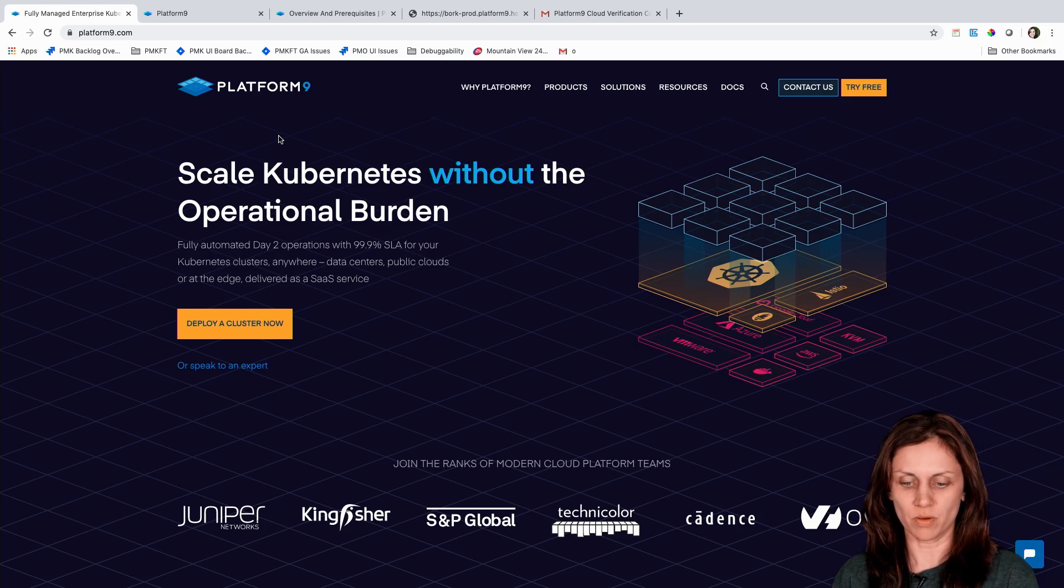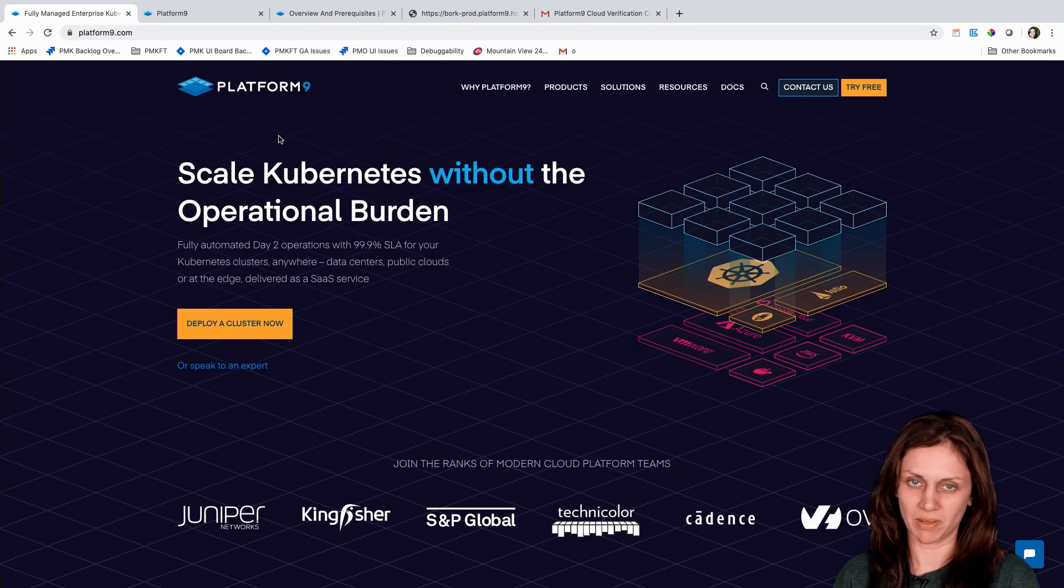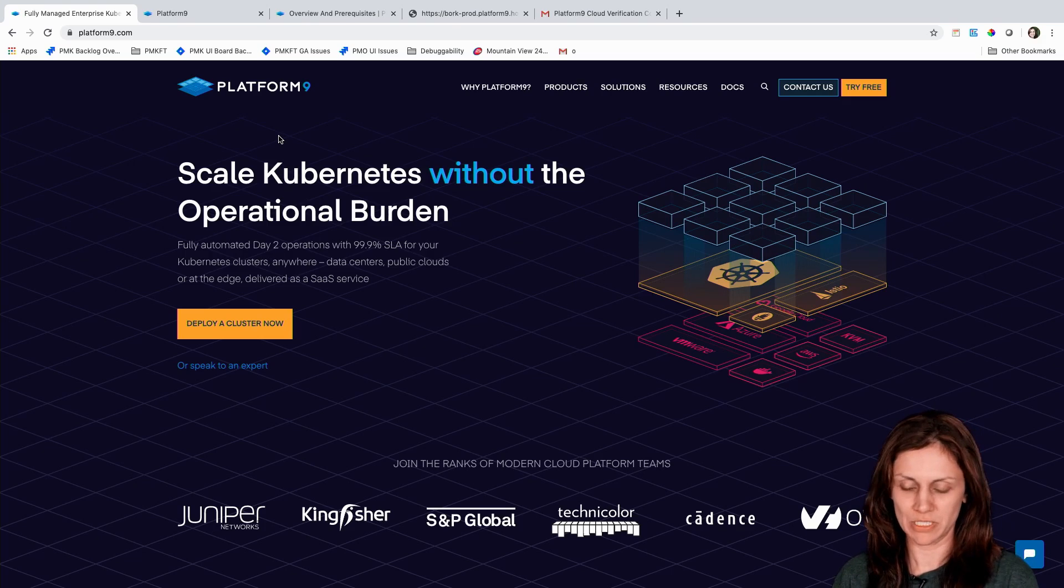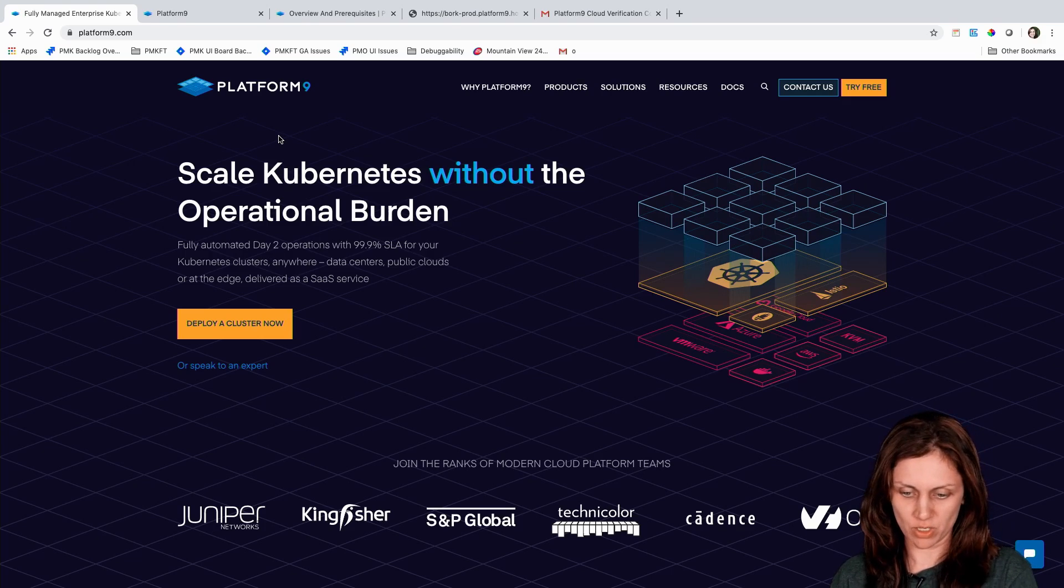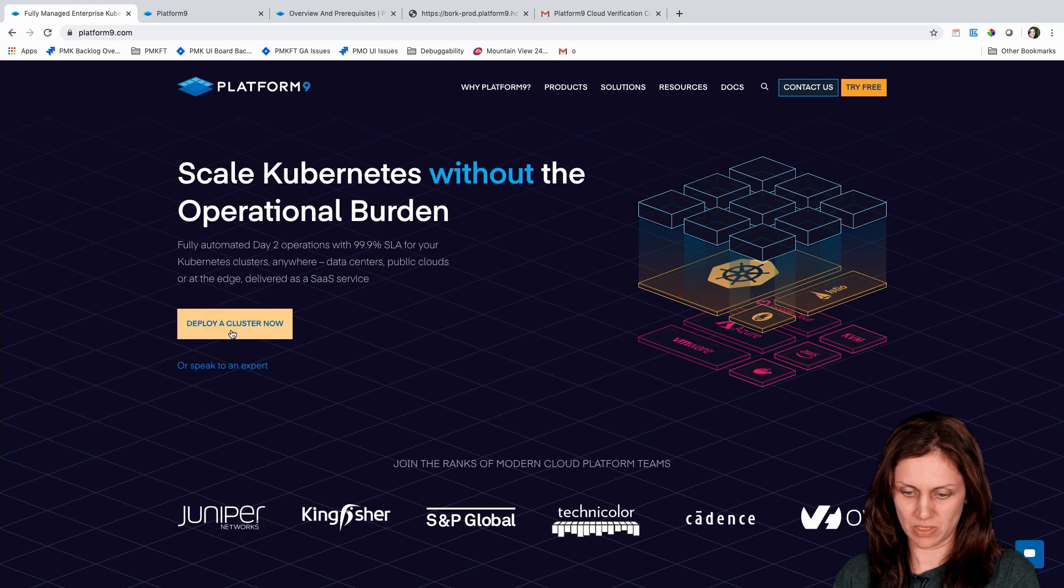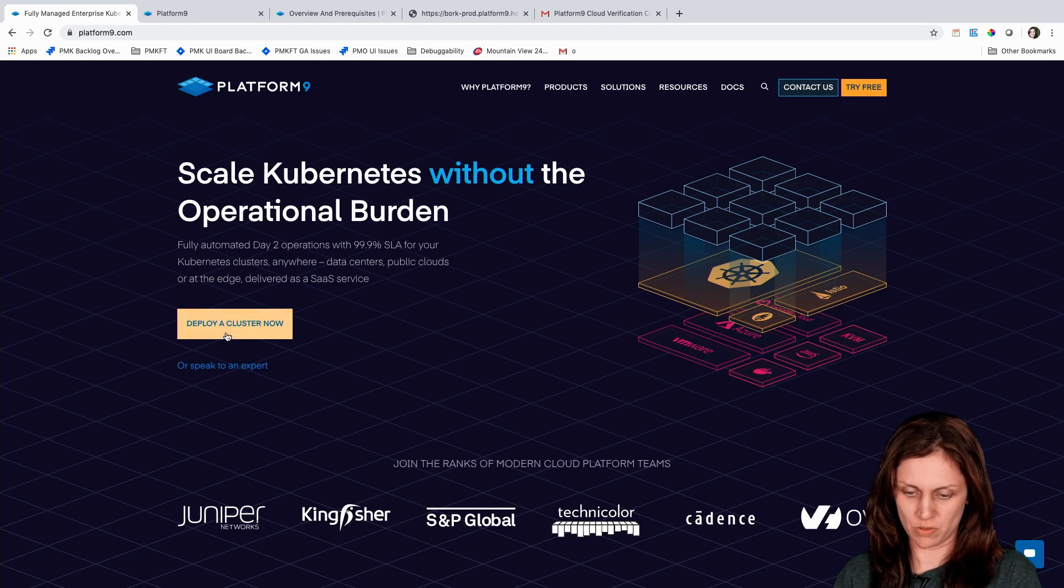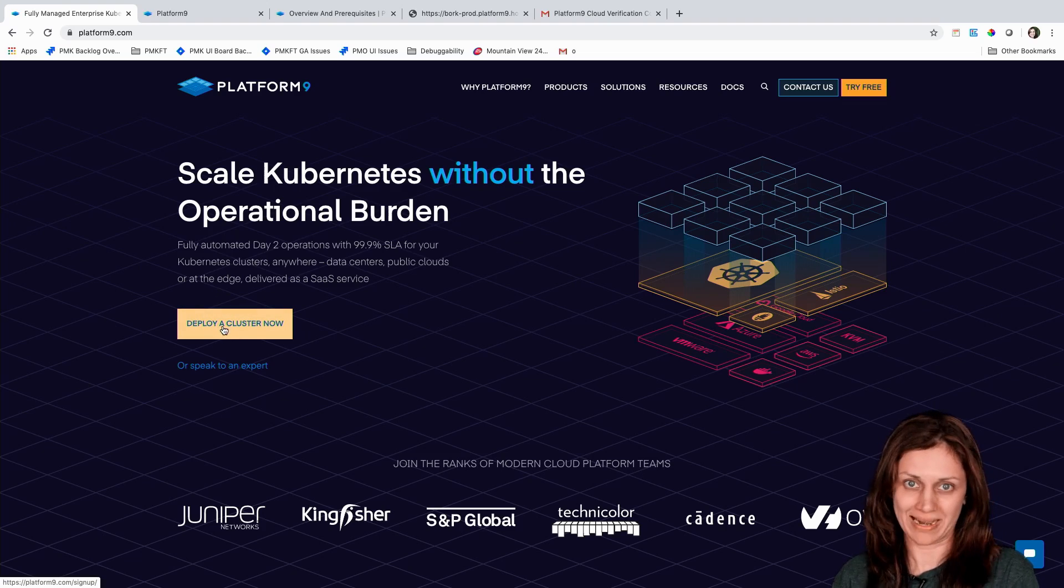Hey folks, so we're here to do a demo of Platform9 Managed Kubernetes free tier. I'm at Platform9.com and as you can see there's a call to action right here to deploy a cluster now.